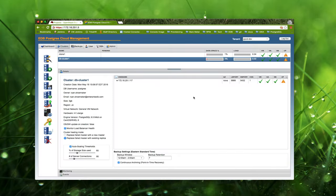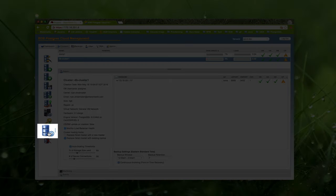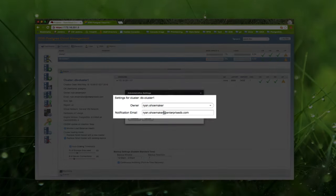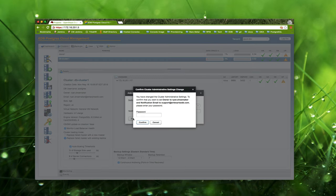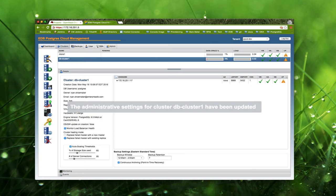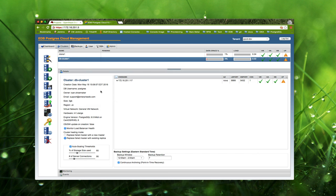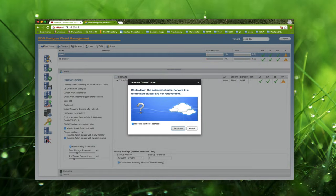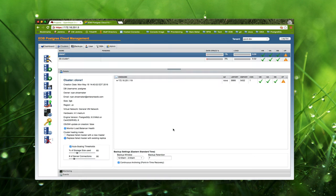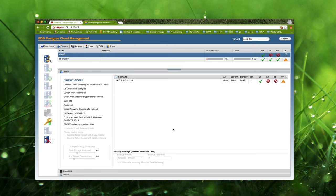At any point in time, you can change the ownership and notification address of a running cluster. Simply select the cluster and click the cluster admin settings icon. From here, you can reassign the cluster to another user within the currently selected tenant and/or change the email notification address. These provide you with the flexibility to reassign resources within a department from one user to another. To delete a cluster, select it and click the delete cluster icon. You will be prompted for confirmation and also given the opportunity to release the cluster's floating IP address. Once you confirm the delete, you can monitor its progress in the cluster details panel.